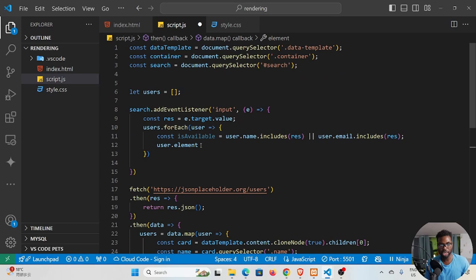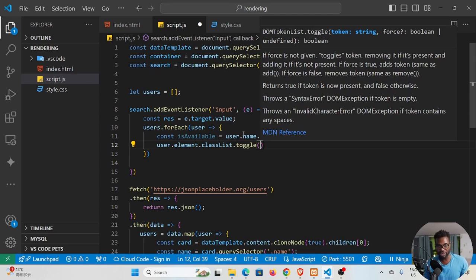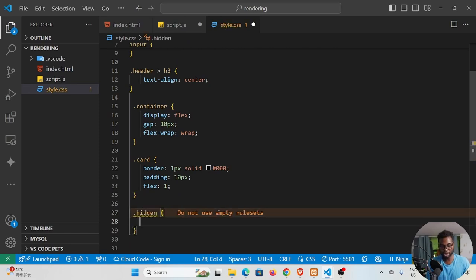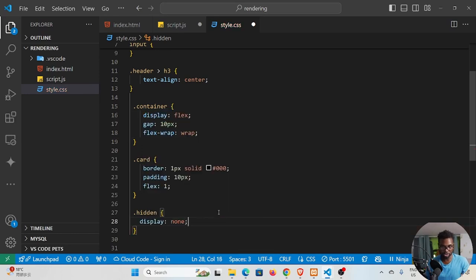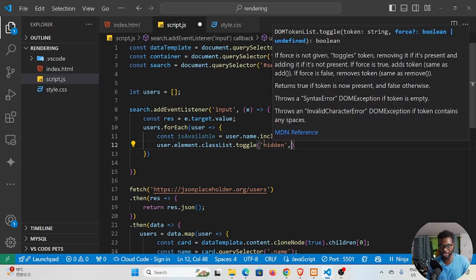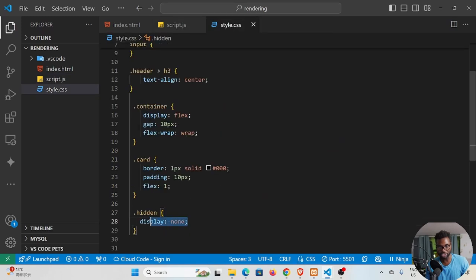We use classList.toggle() on user.element to toggle a class called 'hidden'. Back in our CSS, we define the 'hidden' class with display: none. We pass 'hidden' as the first argument to toggle, and isAvailable as the second boolean argument. If isAvailable is true, the hidden class is applied and the card disappears; if false, hidden is removed and the card shows.